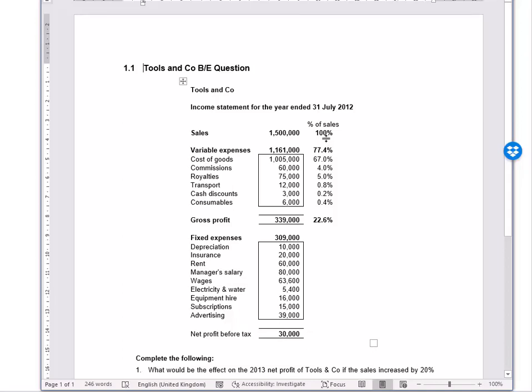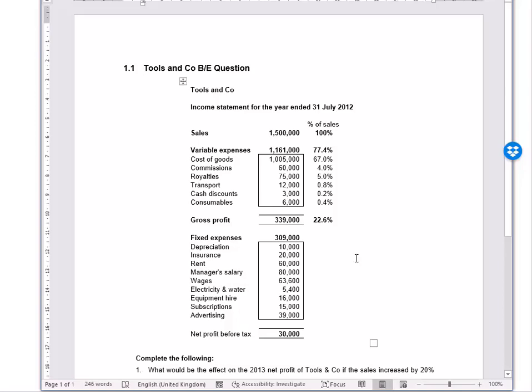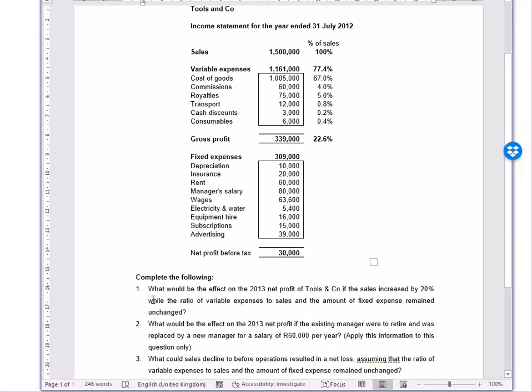We're also given information that tells us sales as a percentage must be 100%, and here's the variable expenses as a percentage of sales at 77.4%, and the gross profit percentage at 22.6%. Then they ask us what would be the effect on the 2013 net profit if the sales increased by 20%, while the ratio of variable expenses to sales and the amount of fixed expenses remained unchanged.